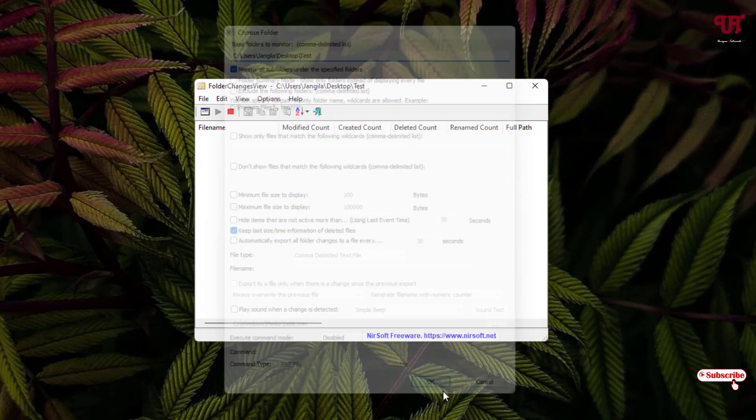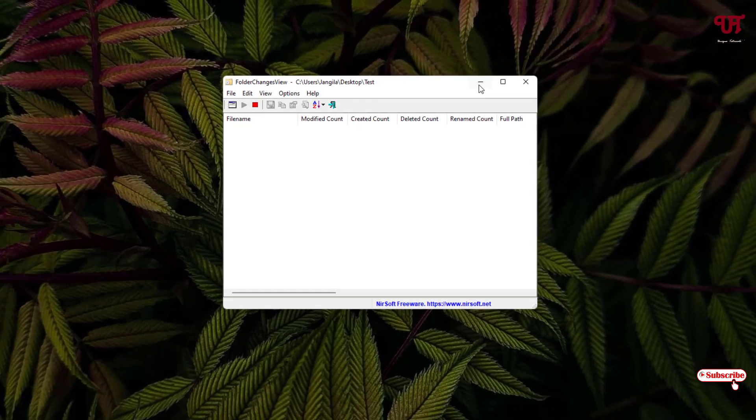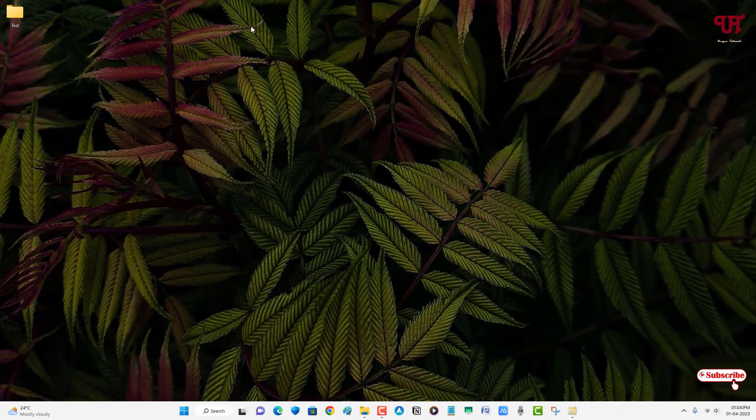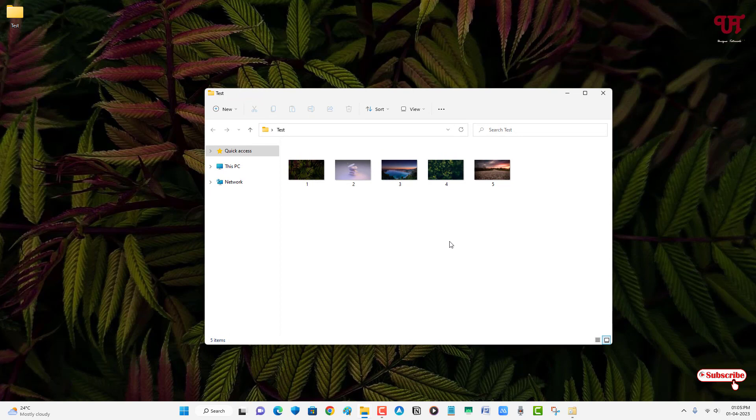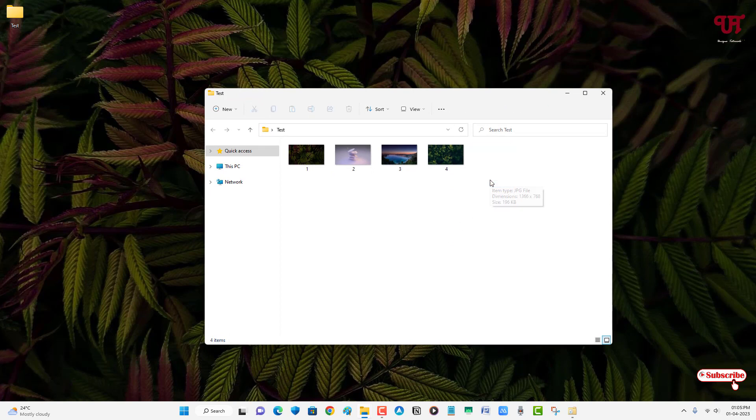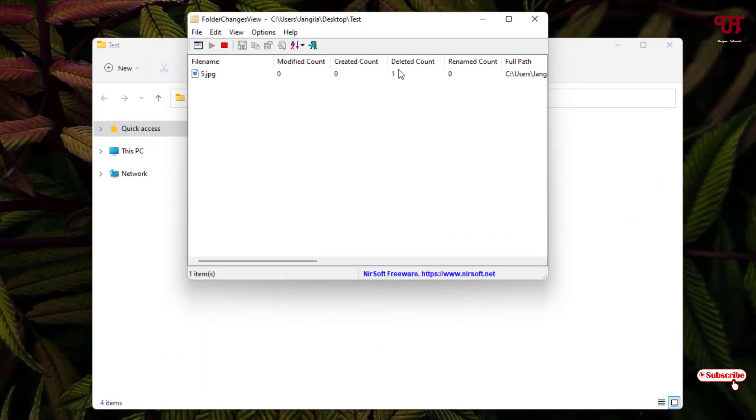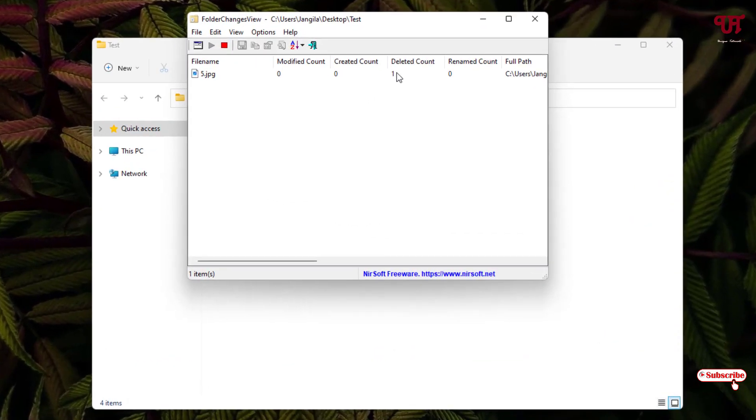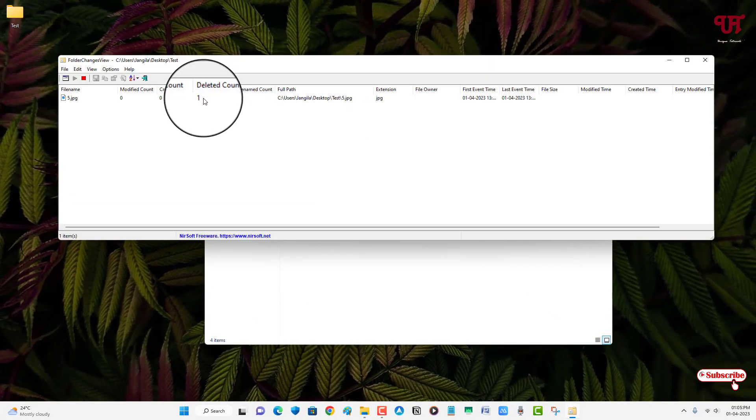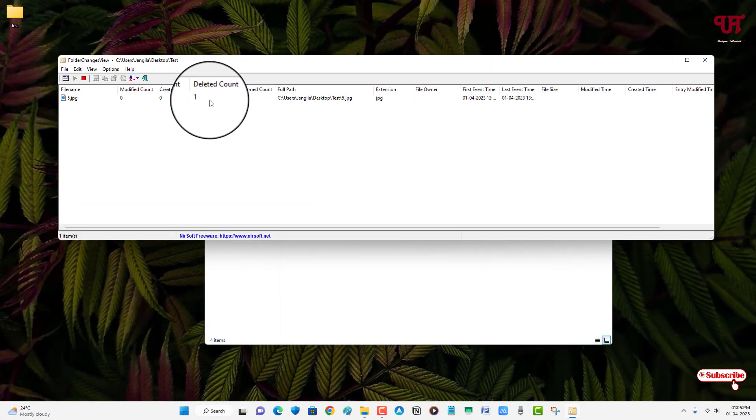Now it will start monitoring. So now just minimize it and let us do some modifications. Say I want to delete this. And let us open this file again. So you can see here it's showing deleted count, as you can see, one.